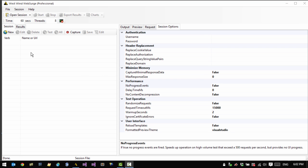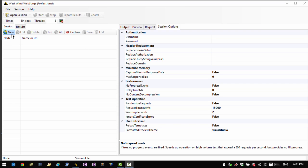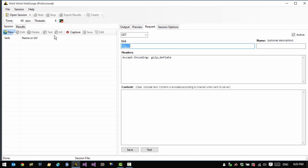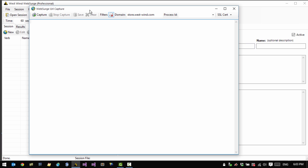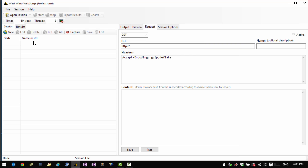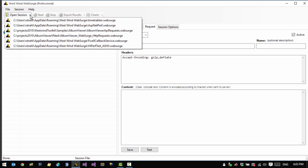When you start up Westwind Web Search for the first time you come up to an empty environment. Web Search is based on the concept of sessions which is a collection of HTTP requests that make up a web load test. We can create these new requests by clicking either on the new button here to manually create a request, use the capture form to capture HTTP requests from a browser or a Windows application, or by opening a session that was previously saved.